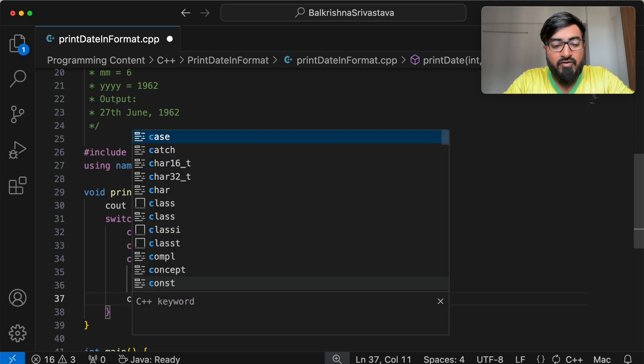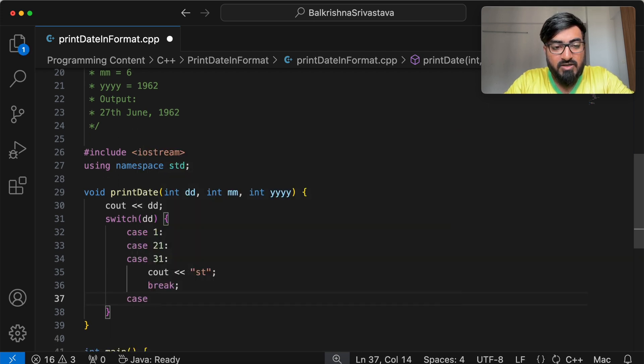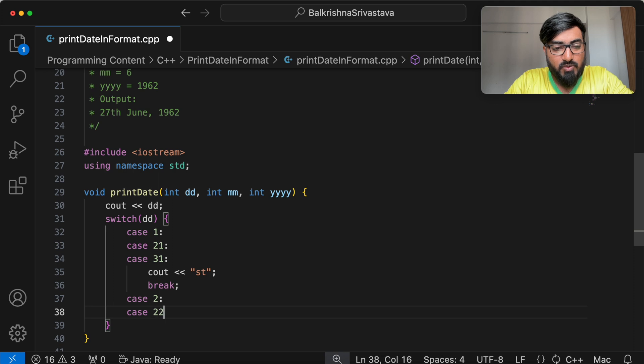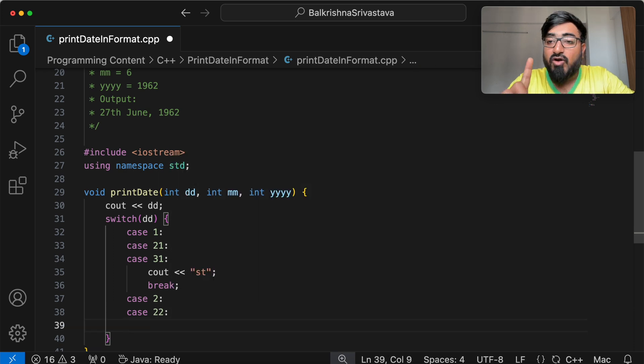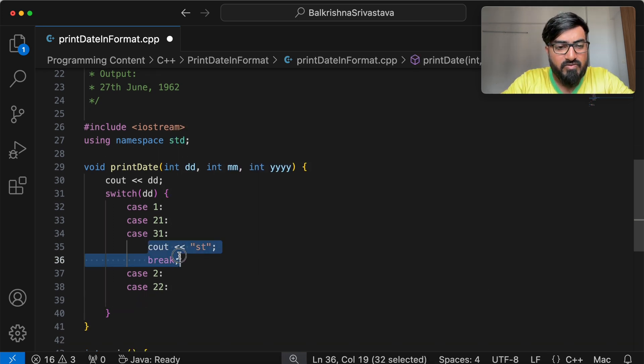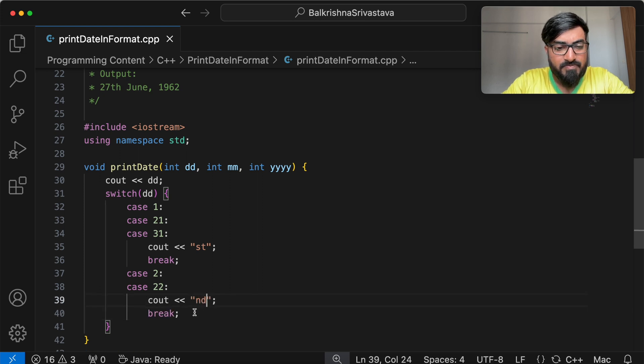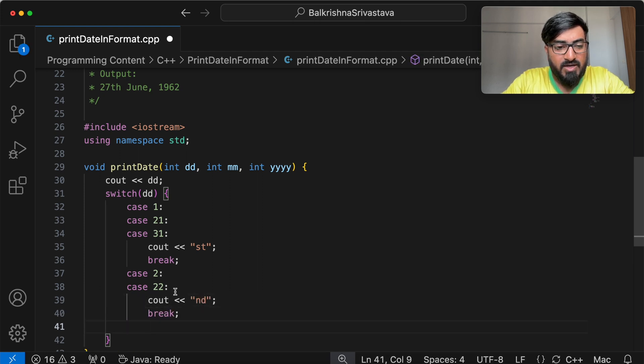For cases 2 and case 22, for 12 it is TH. So we print ND in this case.